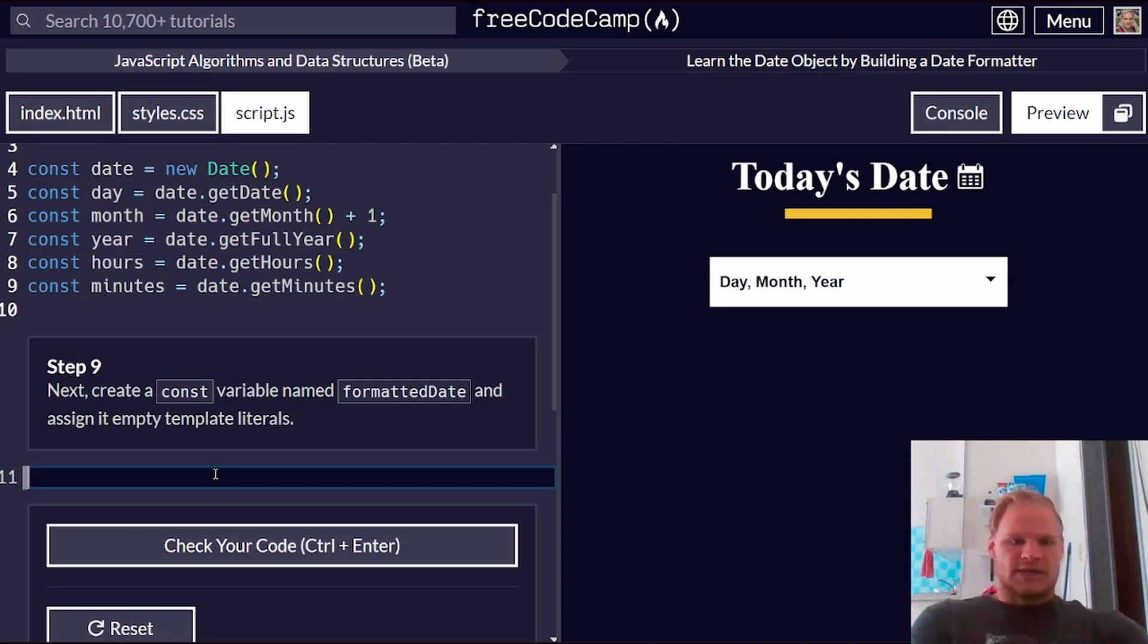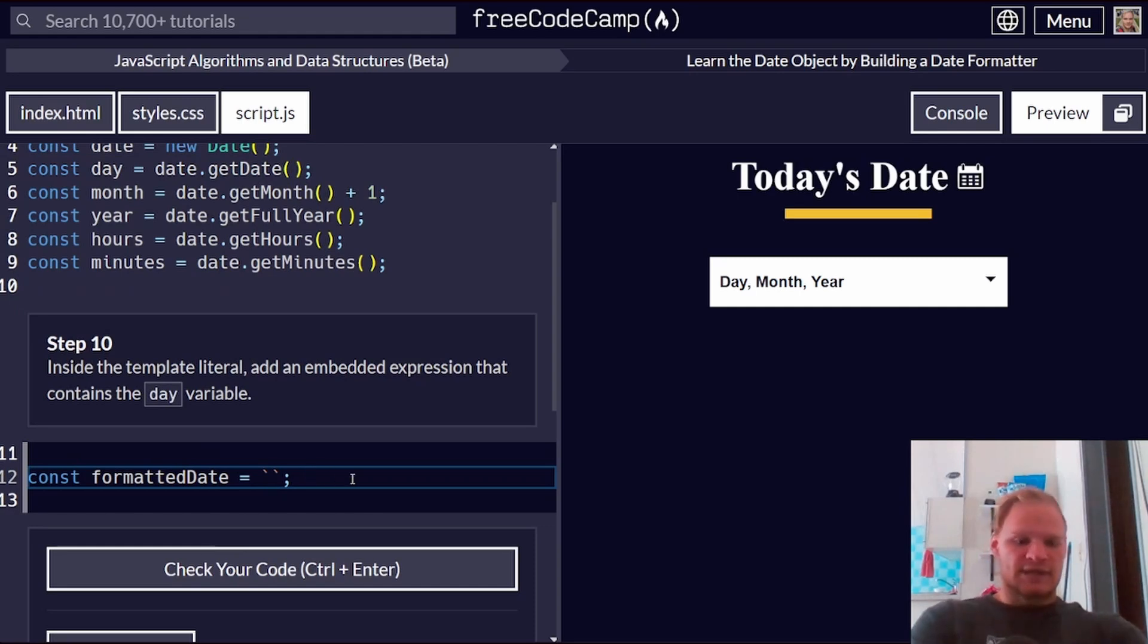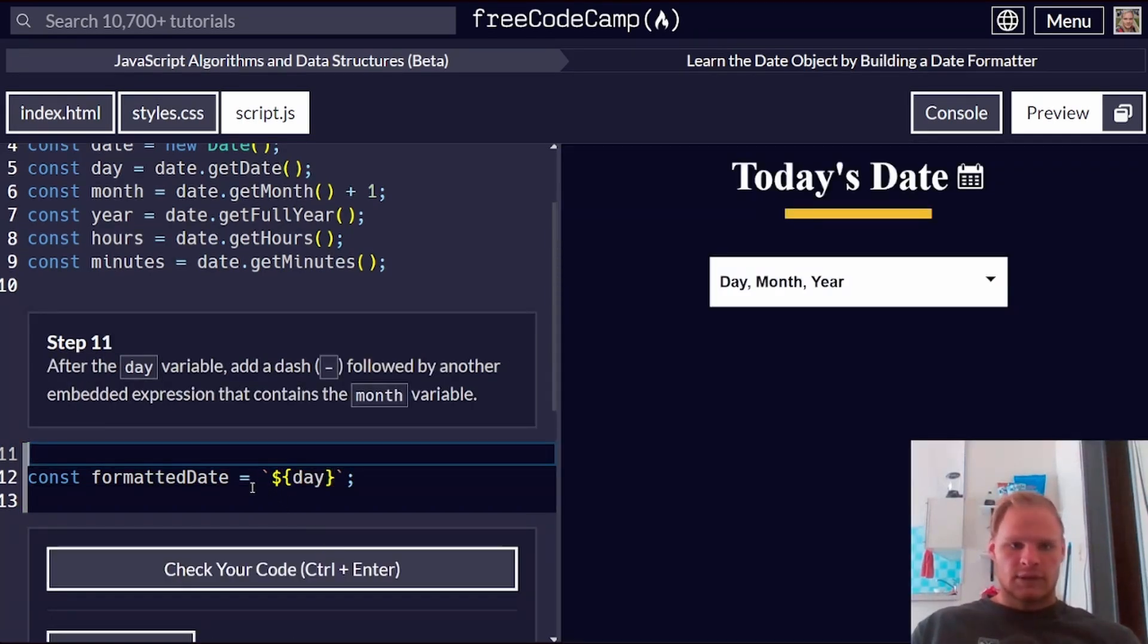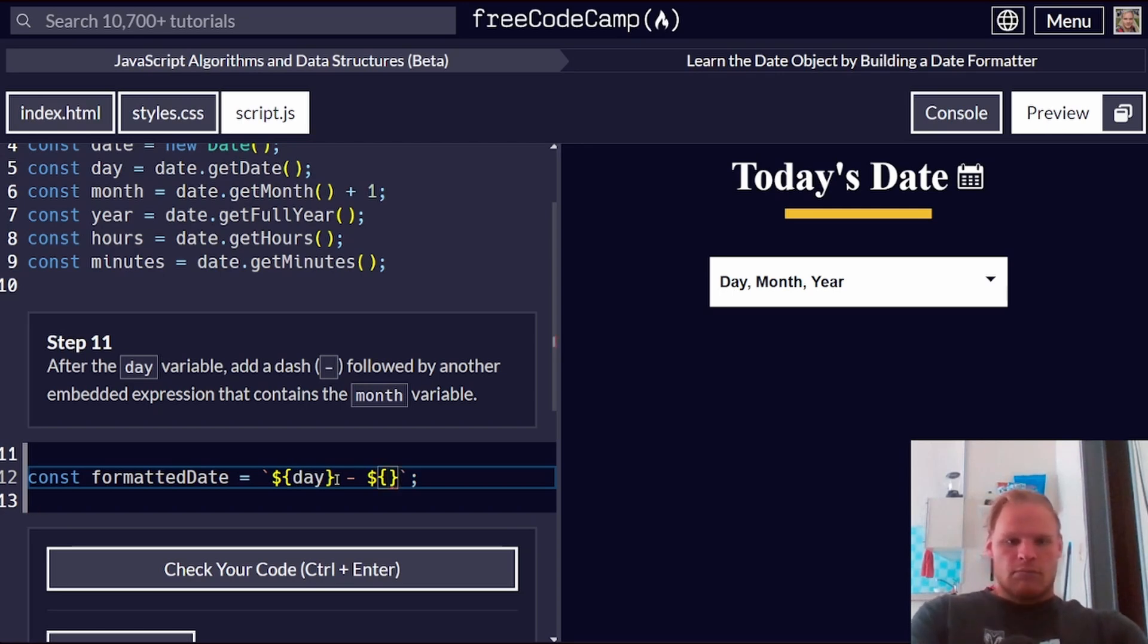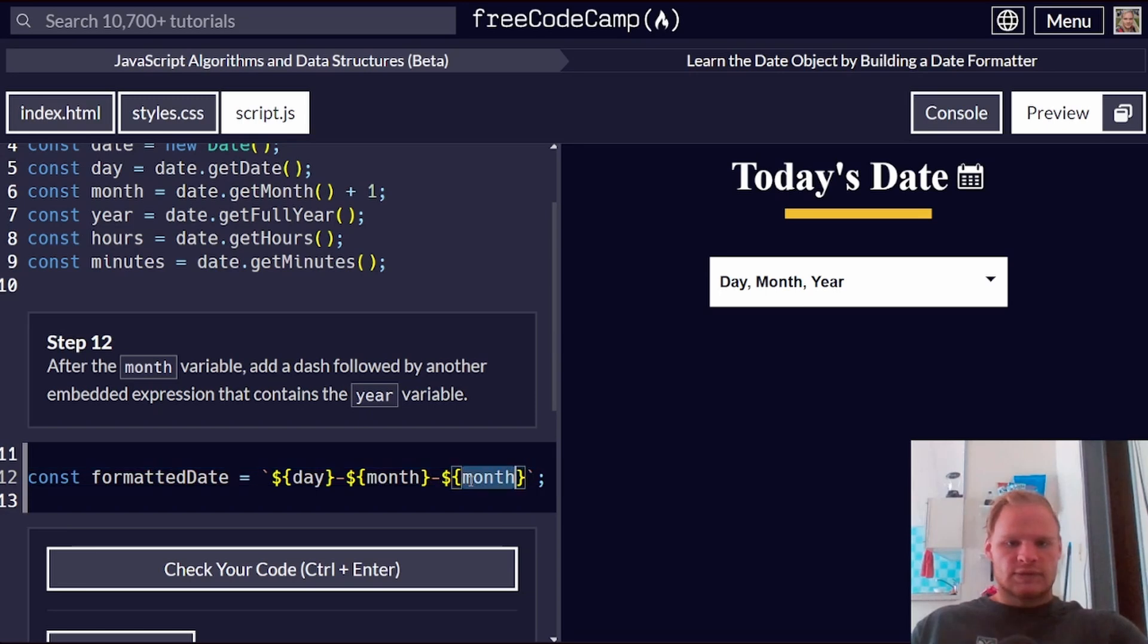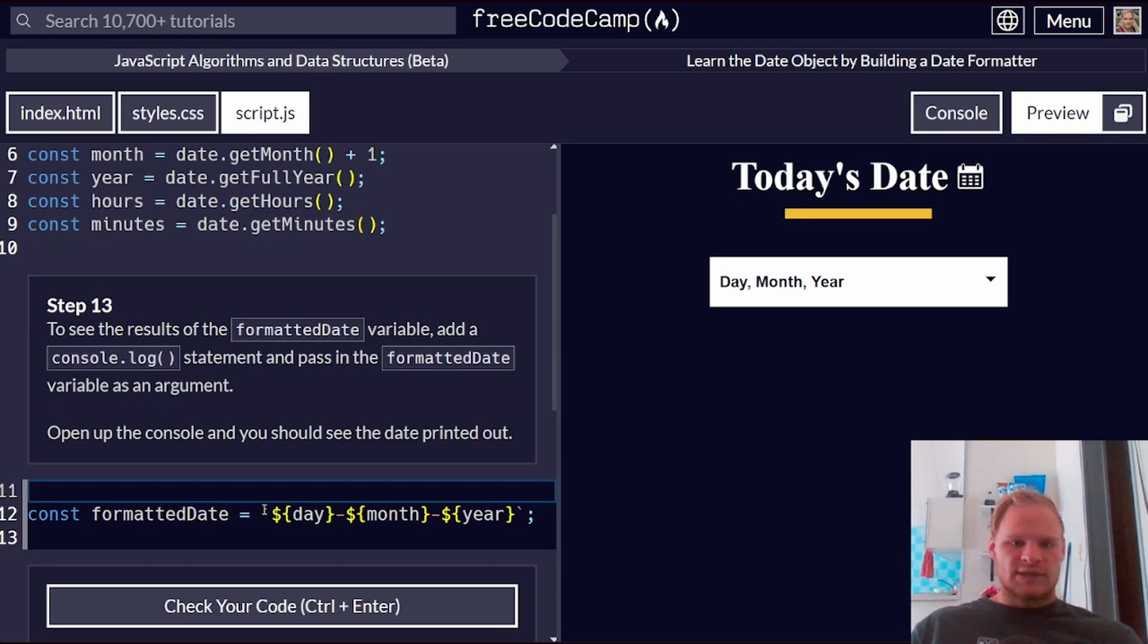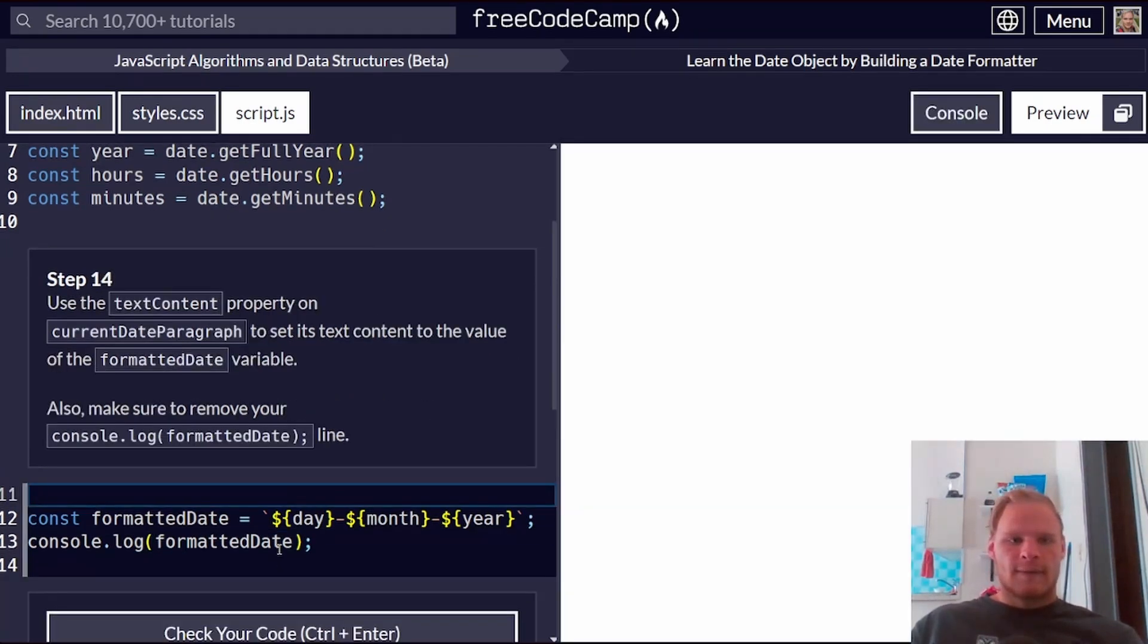Create a const for a formatted date equals an empty template literal. We do that with backticks. Inside the template literal, add an embedded expression that contains the day variable. So dollar brackets and then day. Add a dash after the day, followed by another embedded expression for the month. I'm going to do the same thing except add a year. See the results of the formatted date. Add a console log. Console.log formatted date. And I can open up the console. See that we have 9824 there.